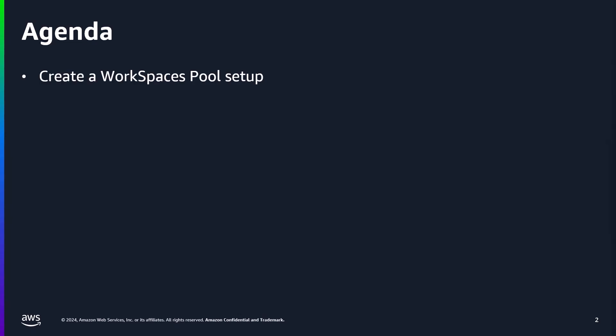First, we will begin by creating a WorkSpaces Pools setup, meaning a directory and a pool. Next, we will create the SAML application in EntraID, perform the majority of the EntraID specific steps, and configure the SAML sign-in settings on the WorkSpaces Pools directory.